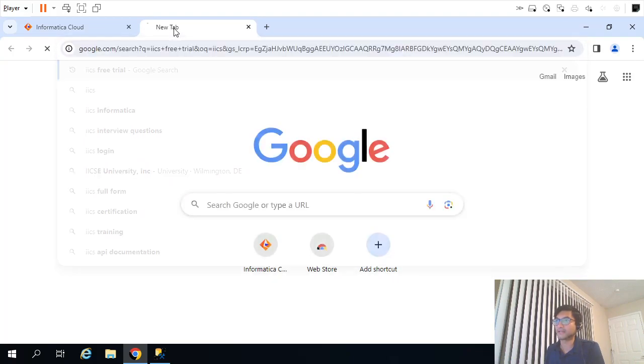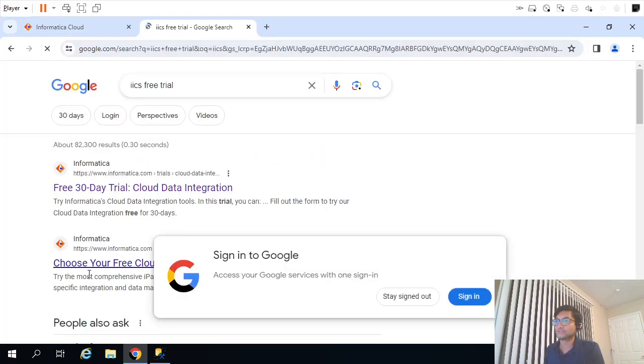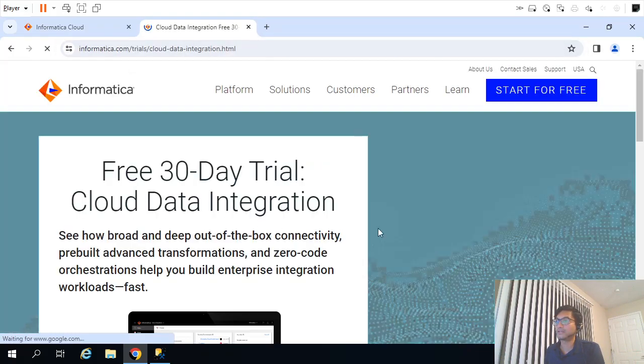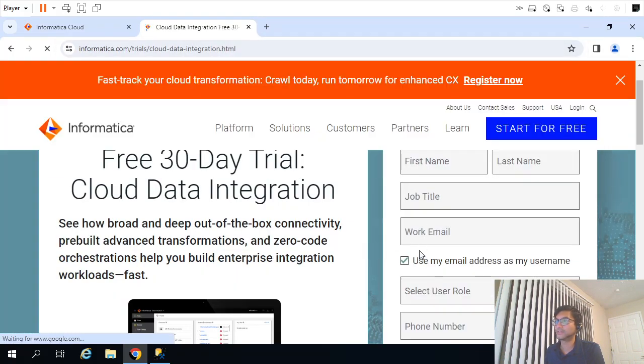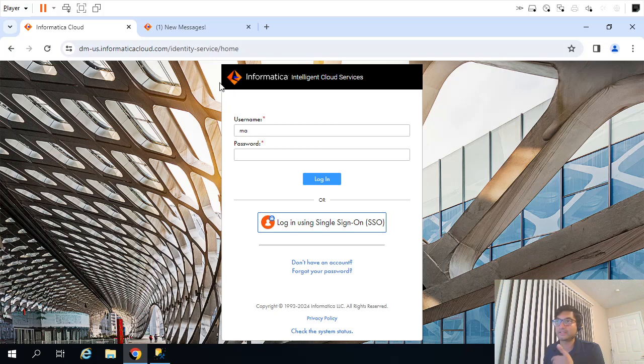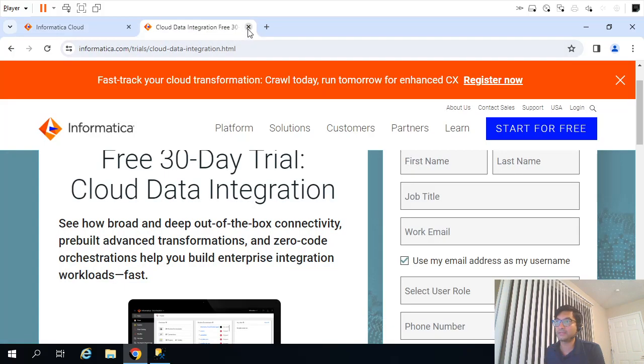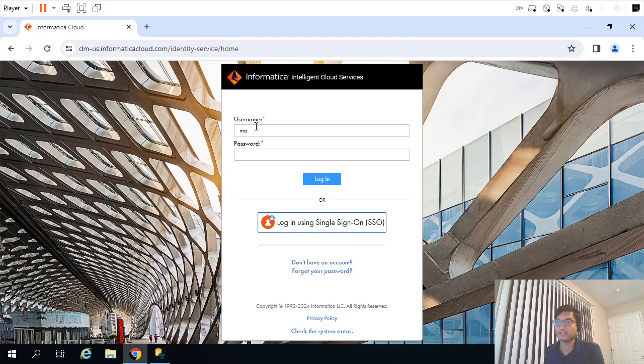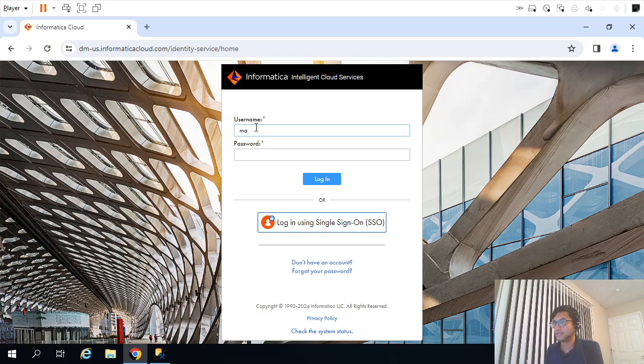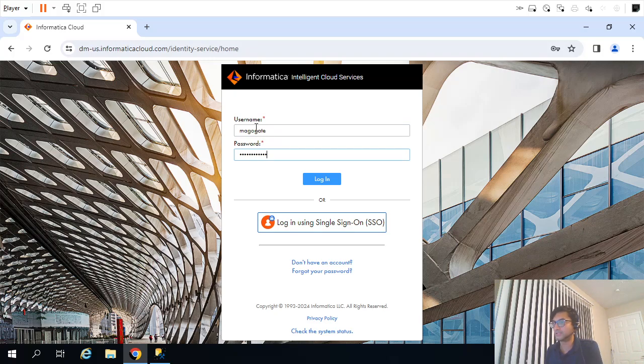You can create a 30-day trial account. IICS free trial, you just have to click on that, enter your details, and that will create the account. That is the very first step. You subscribe and login into the IICS account. So I will just show you, that's my user ID and password.